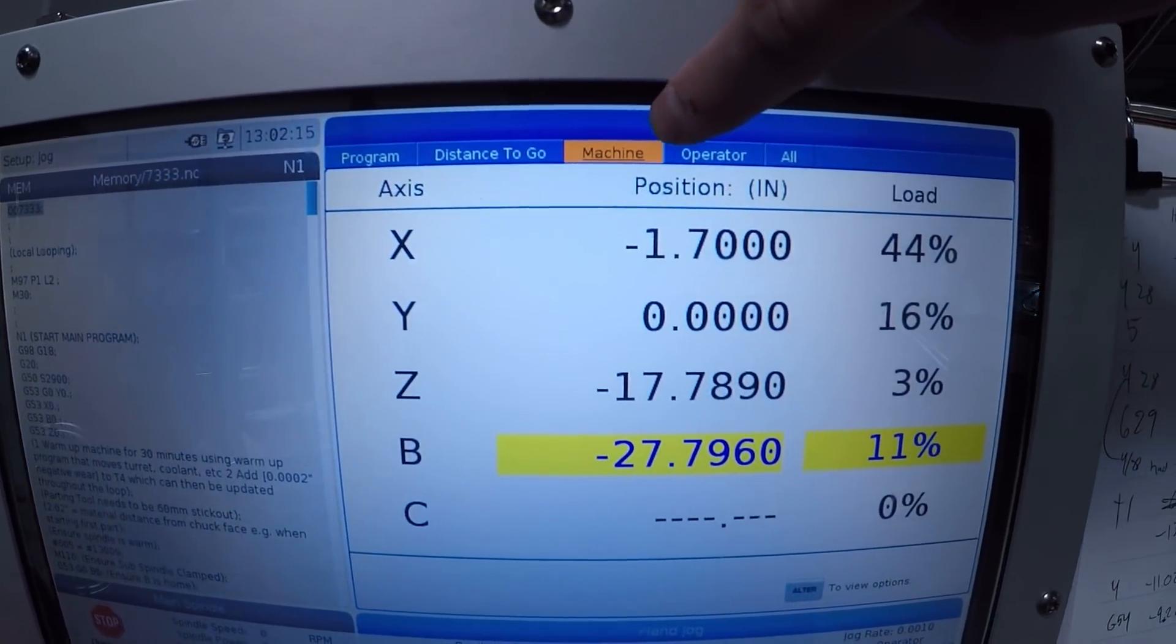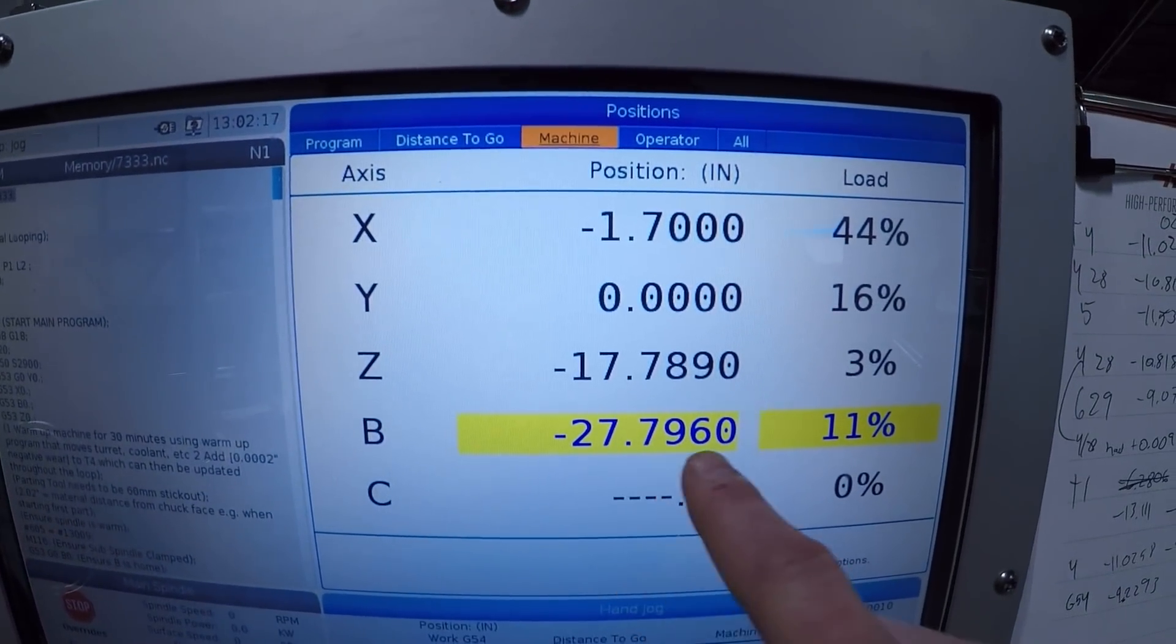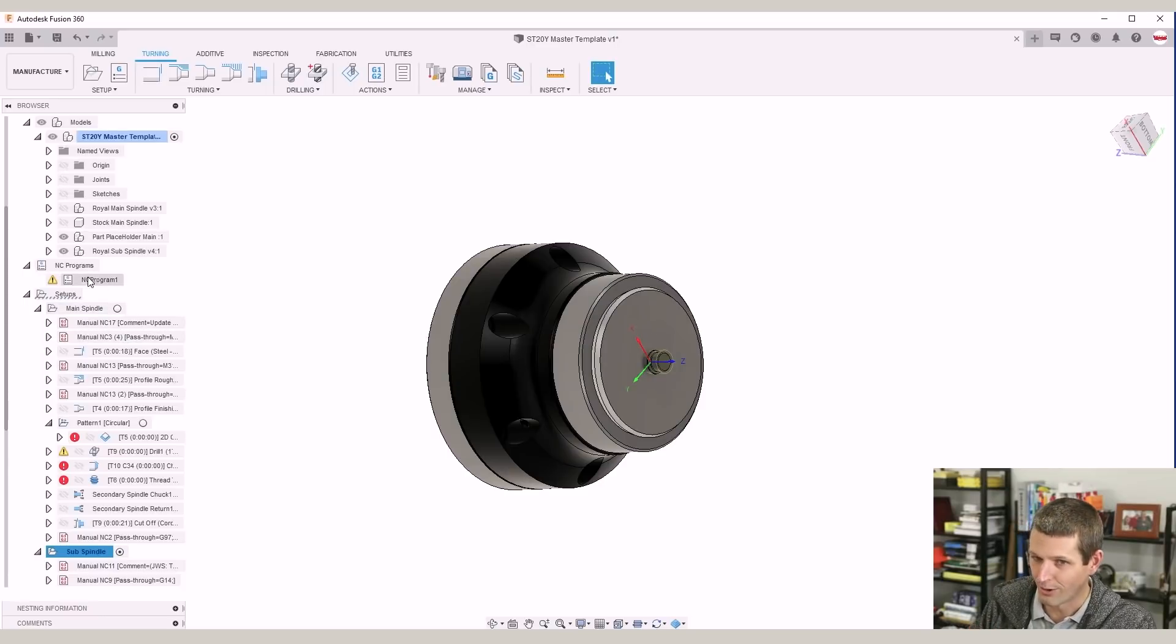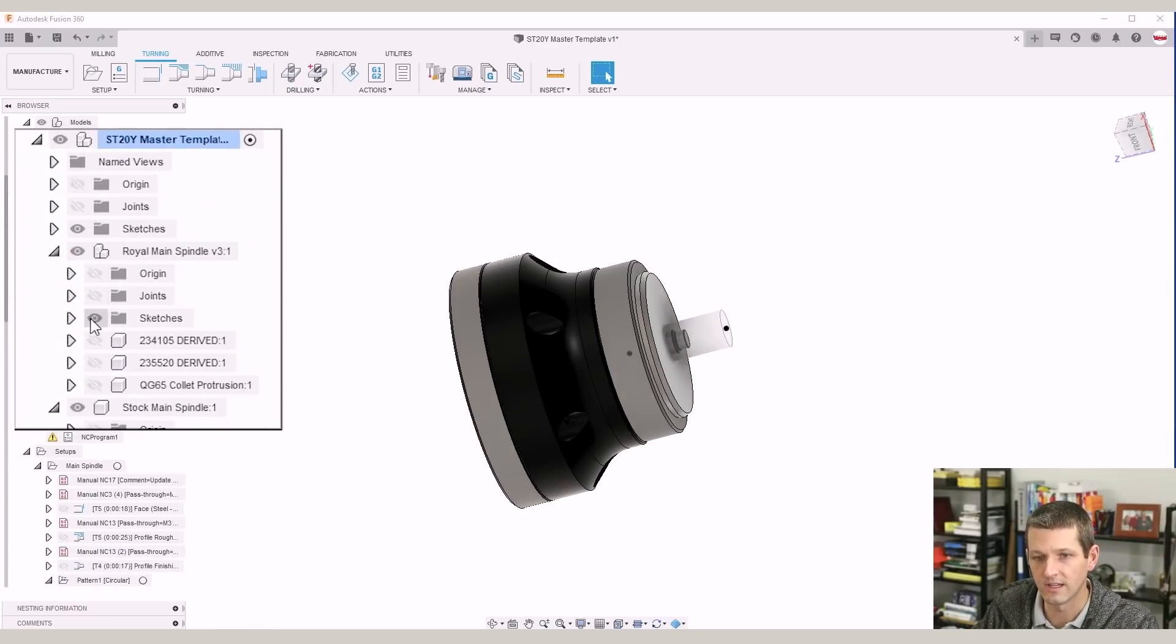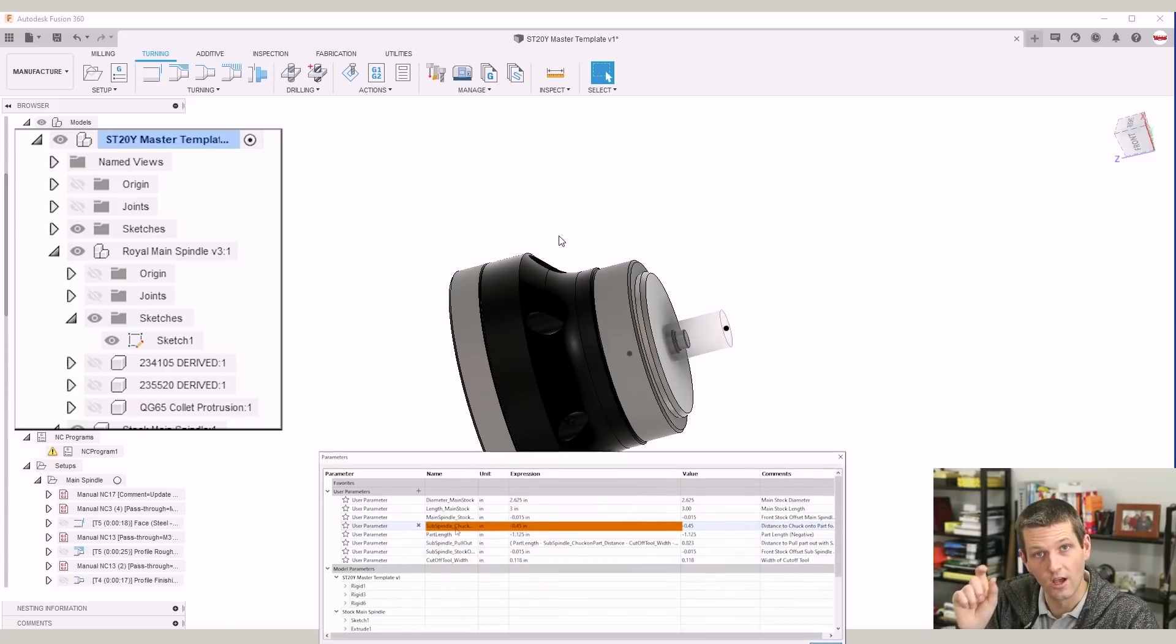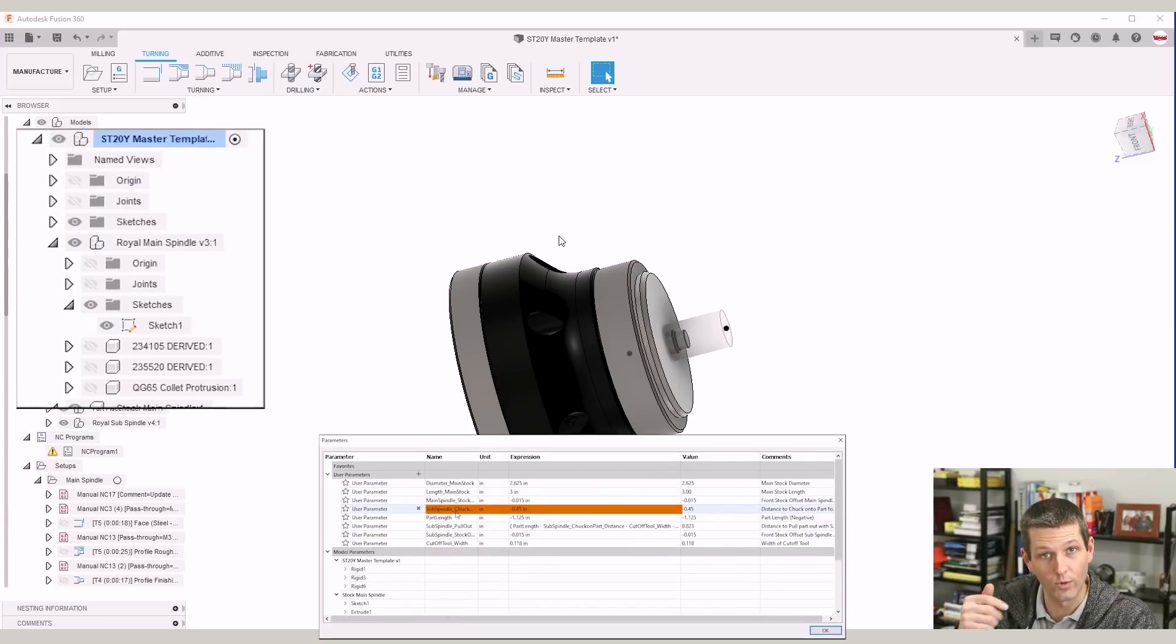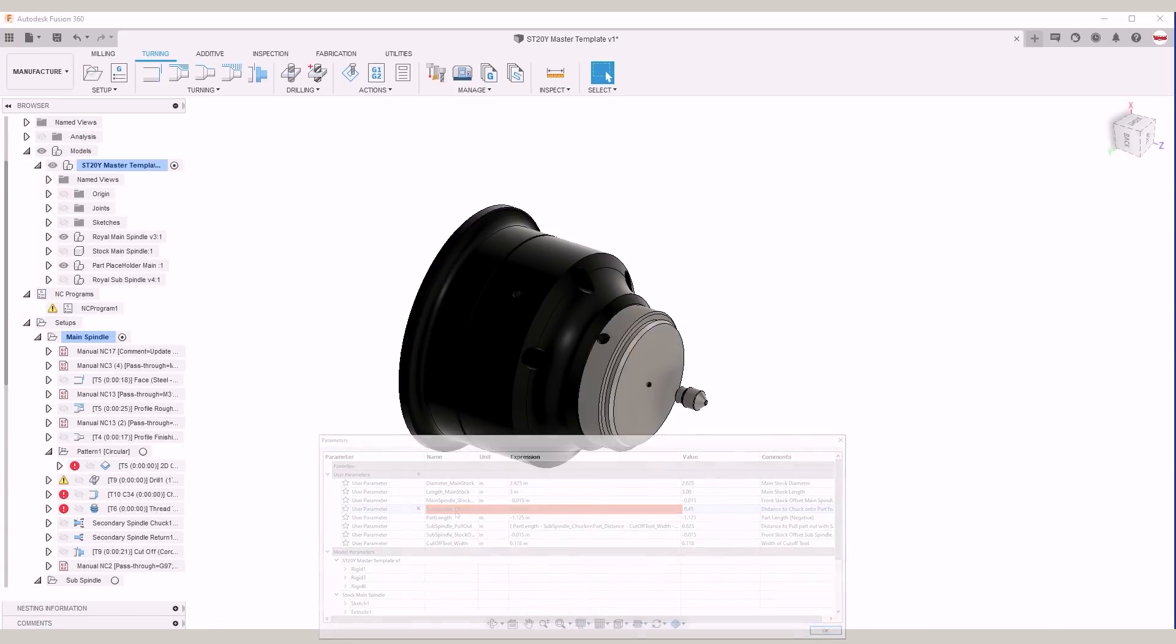And this is the key to this workflow because we've got some construction geometry which you can poke through. It's pretty cool. In particular, the sketch point in the main spindle file here that dictate how that sub spindle comes in and grabs that part subject to the 0.45 inches that we programmed in the user parameters.